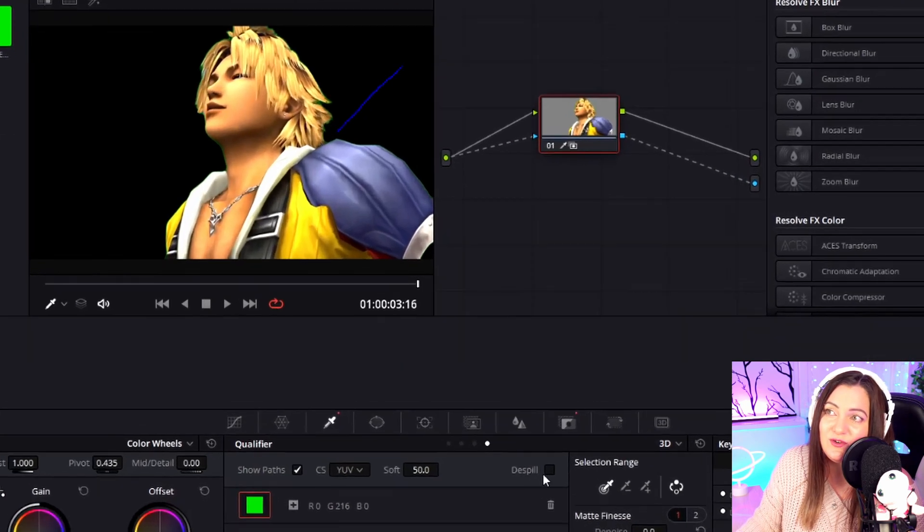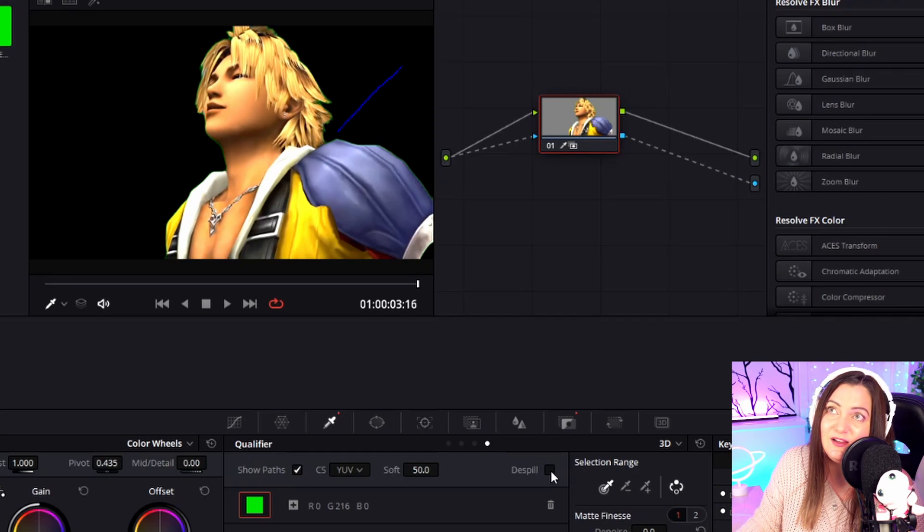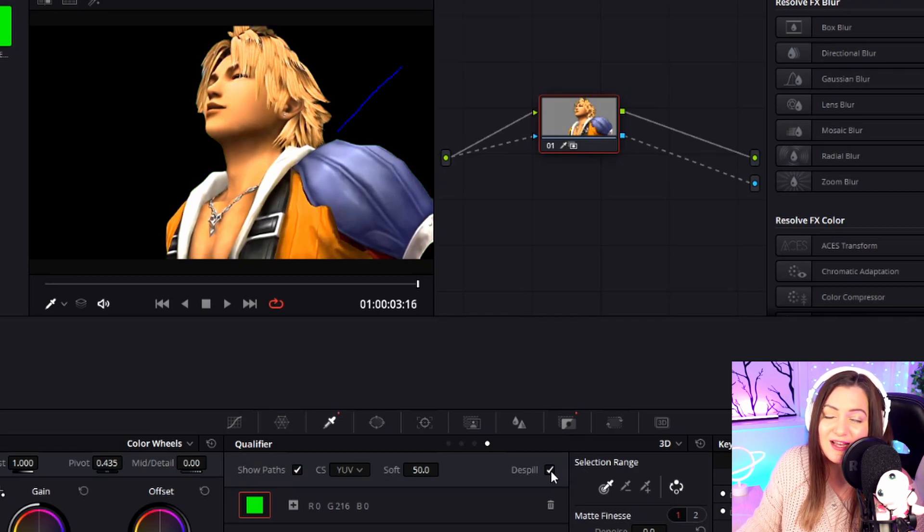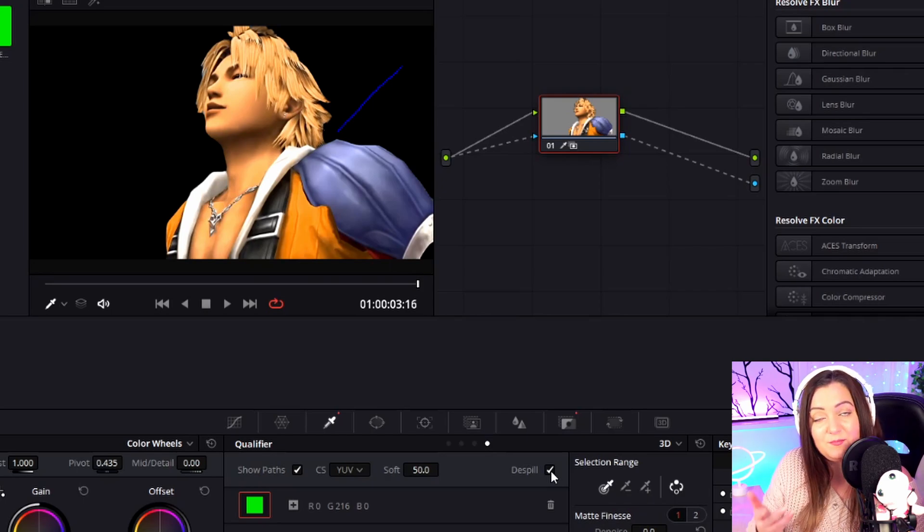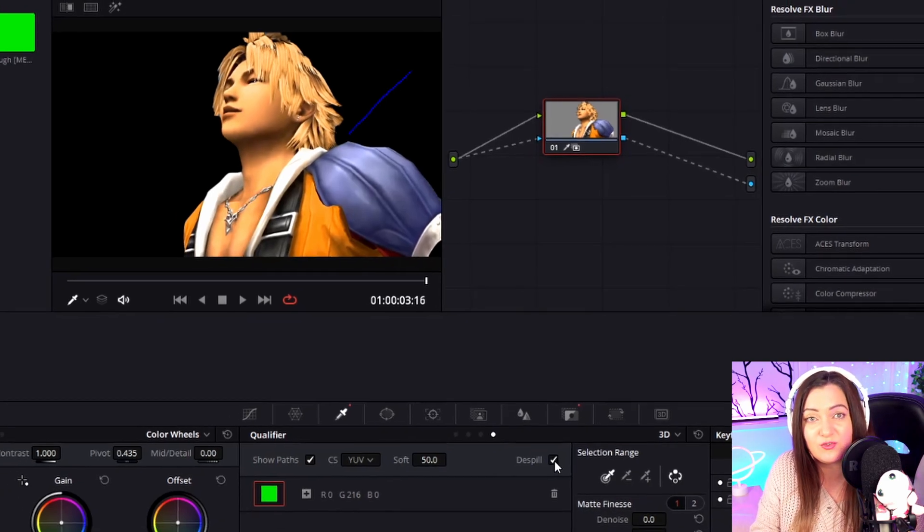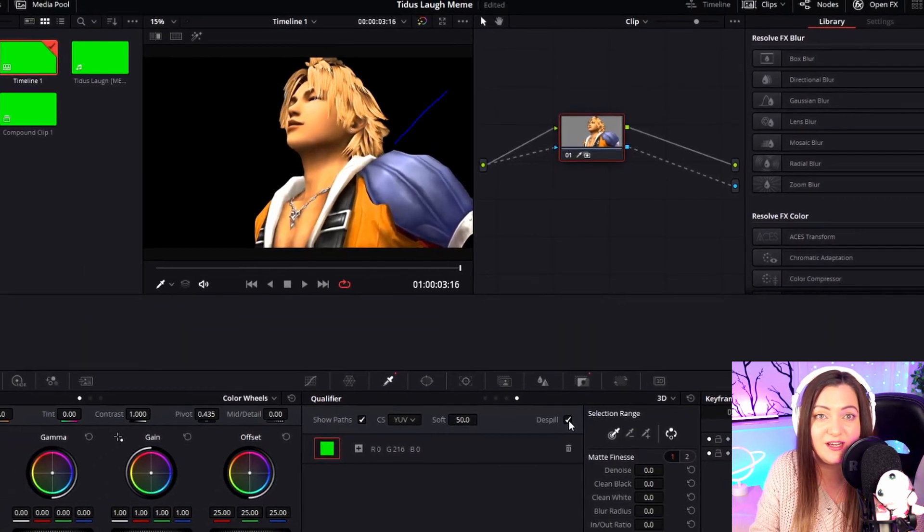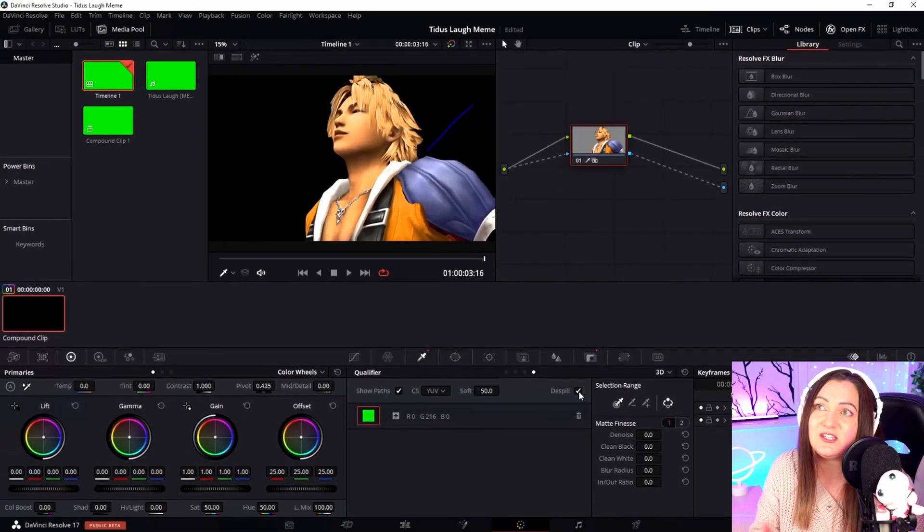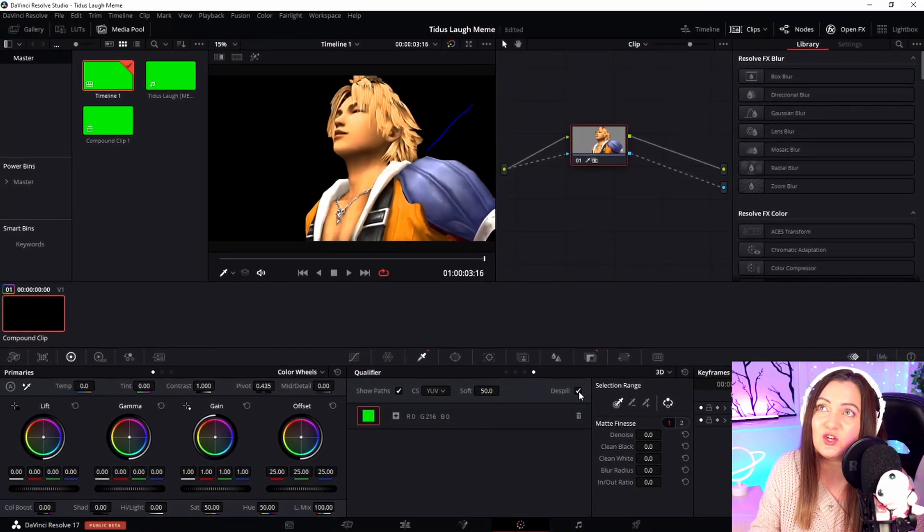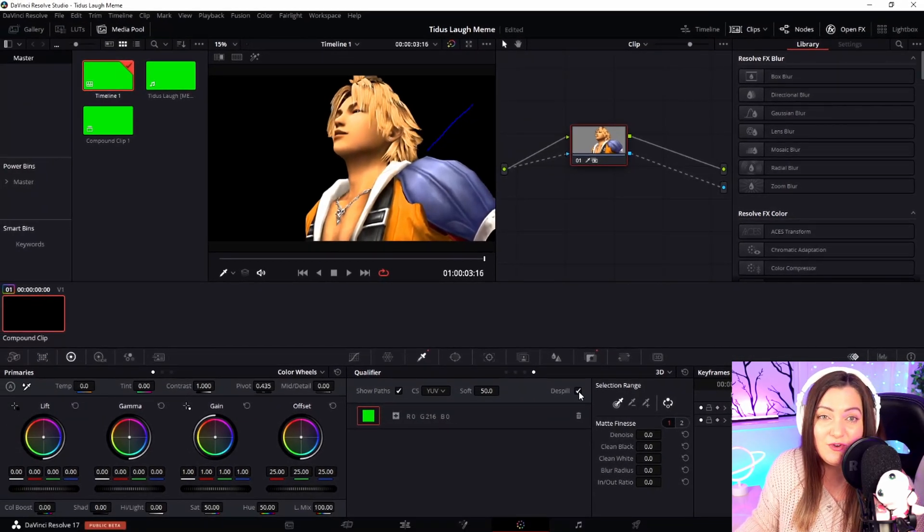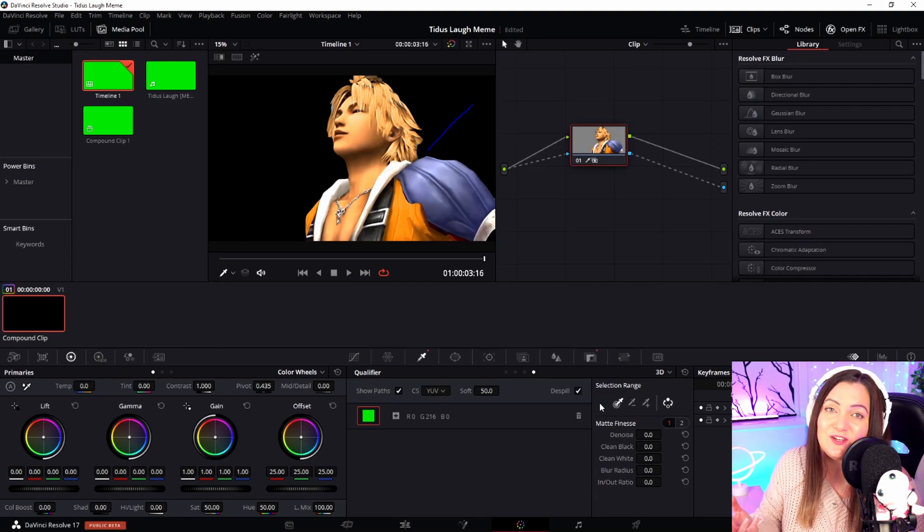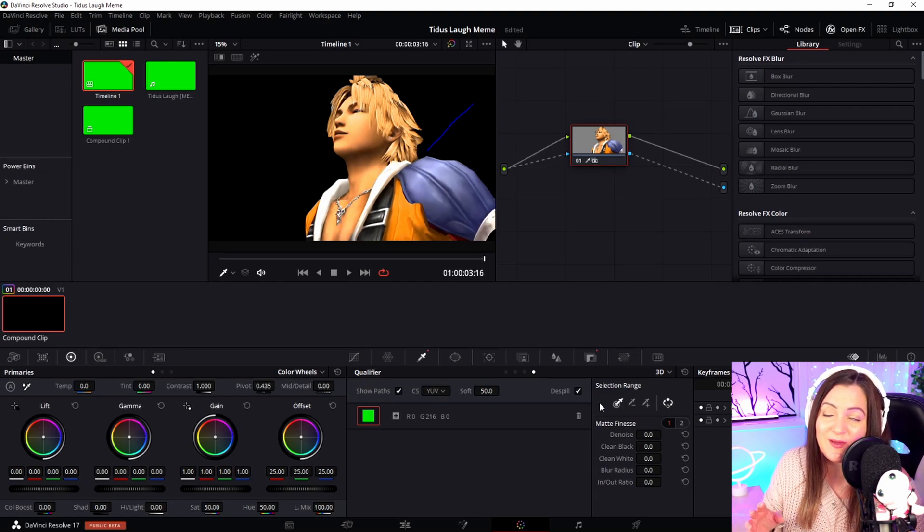We have this option called De-spill. If we click that, it usually does a really good job of getting rid of any green tint from a green or blue screen scenario. You can see that's made the color more natural and gotten rid of all that green in one click. If that doesn't quite give you the look you expected, and you've still got that green edge, you can turn that off and play with some of these options down here to tweak it and get it as clean-looking as possible.